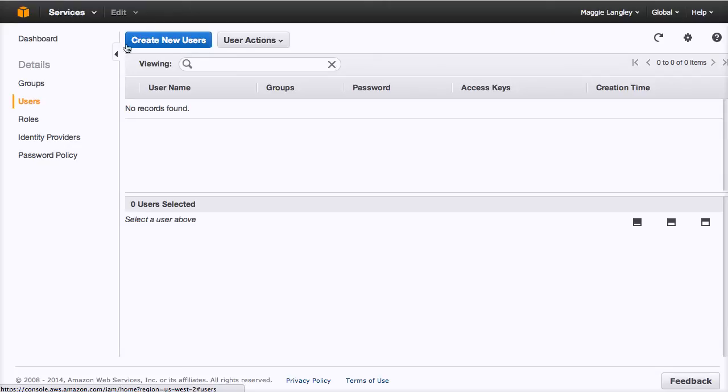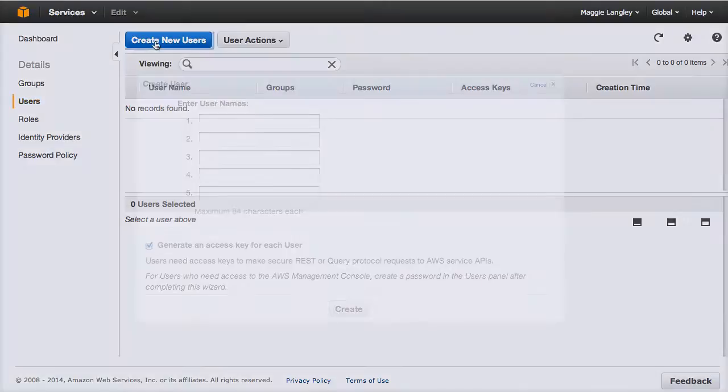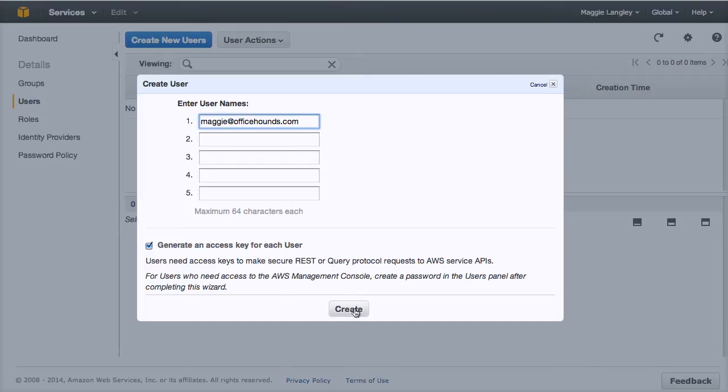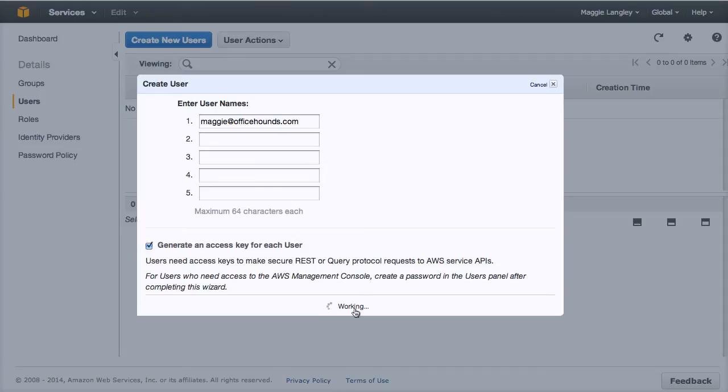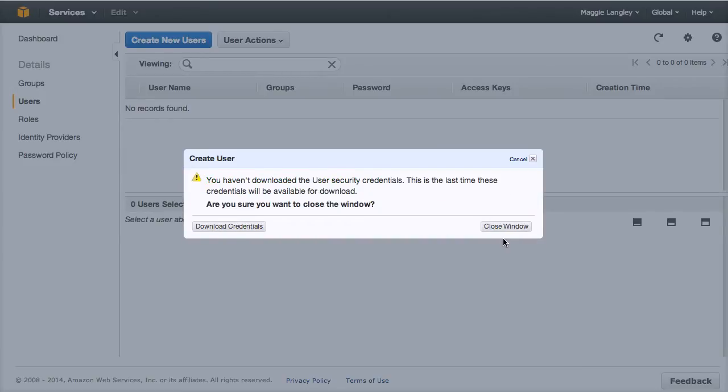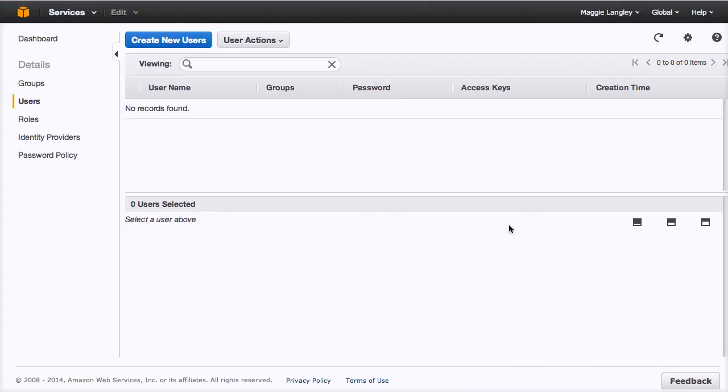So we're going to click on users, create new users. And I highly recommend that you always use an email address instead of a username. So whatever the person's email address becomes the username and we click create and it gives you this confirmation message. You can download the credentials if you want, and it will prompt you again. I'm going to go ahead and close that window.